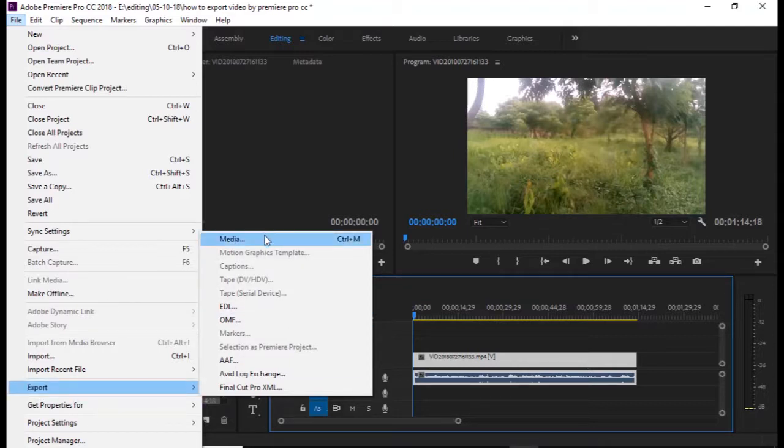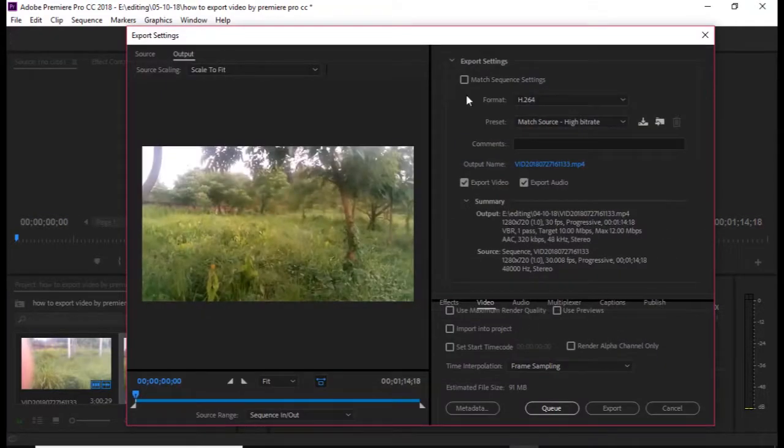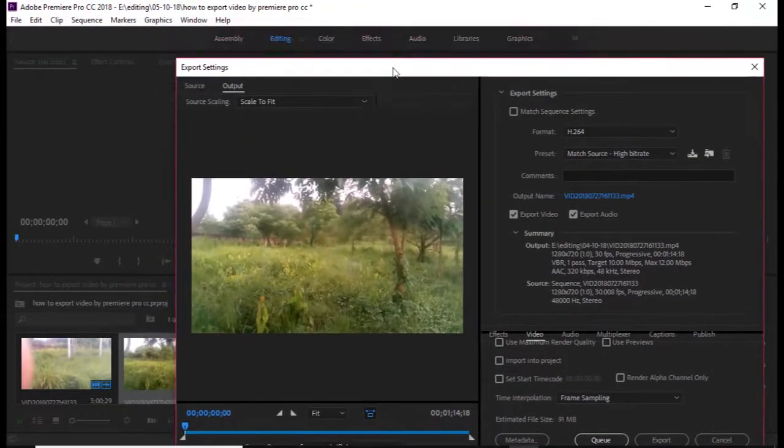We will export the media. Then we will use the keyboard shortcut Control. Then we will click the window.